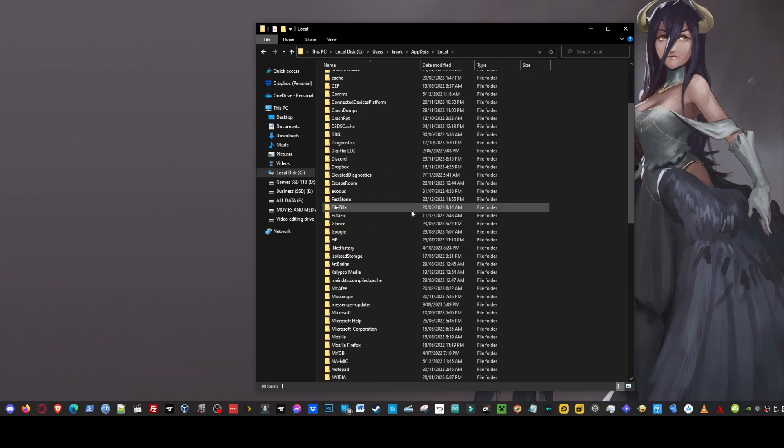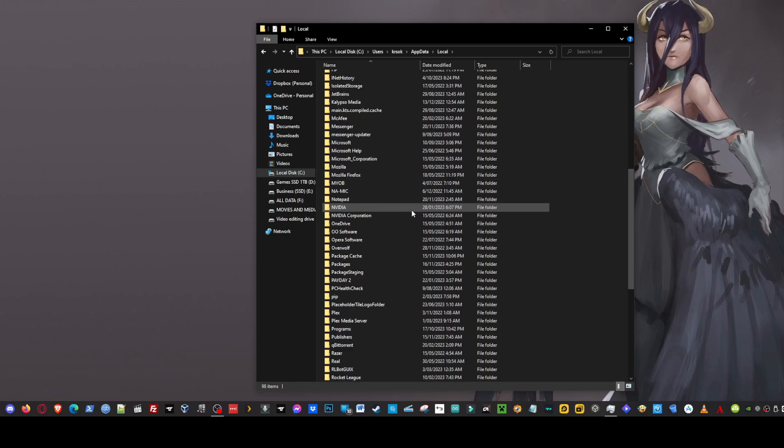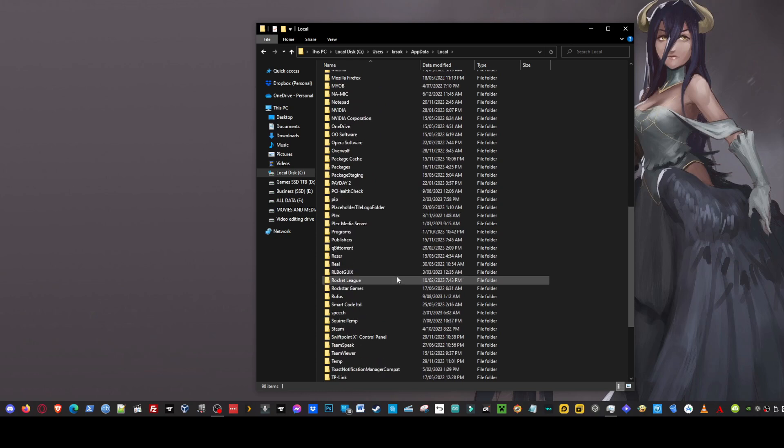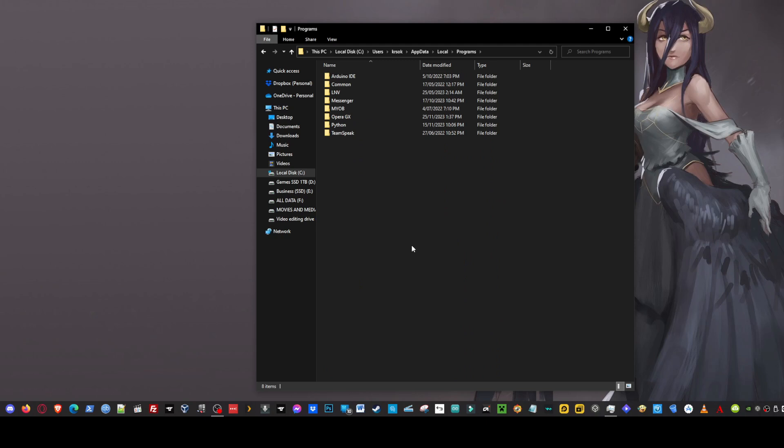Now from local we're going to scroll down. And we're going to find programs which is here. So once we click on programs you'll see Opera GX.